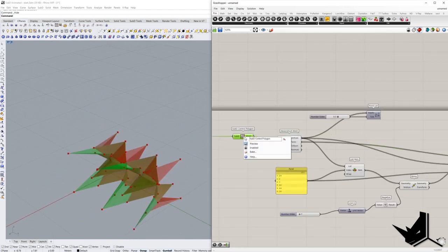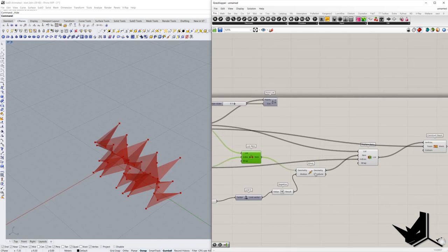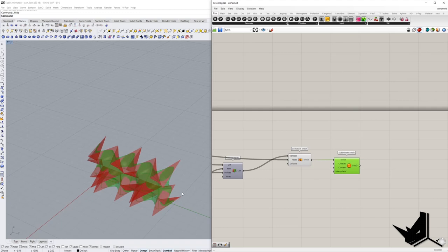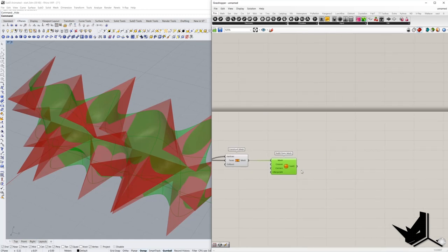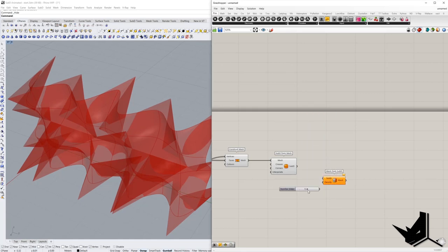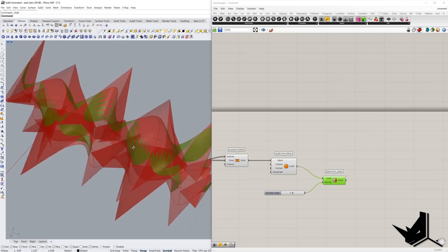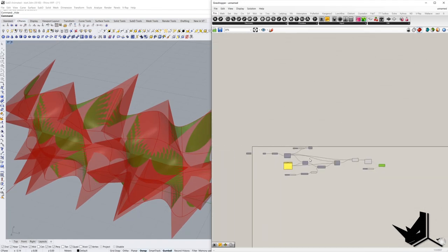I'll hide the initial mesh. On top of that, now we're going to create a new sub-D using the component Sub-D From Mesh — give it the mesh and you can already see in the viewport how the sub-D will look. Because we want to render this, we need to convert it back to a mesh using Mesh From Sub-D, giving it a density of five. Now we have this mesh which is going to be rendered, and if I change the position, this mesh also changes.